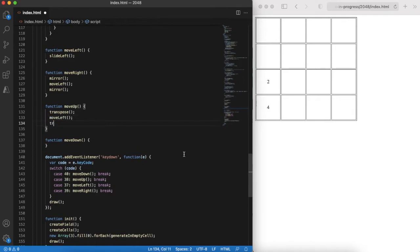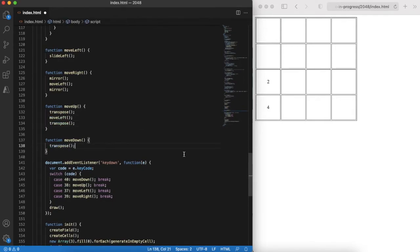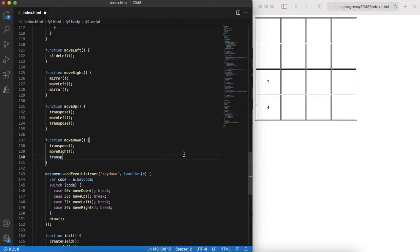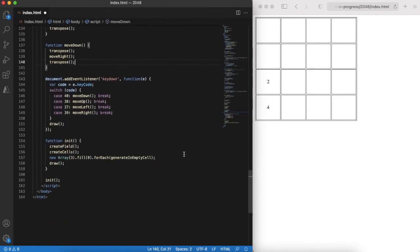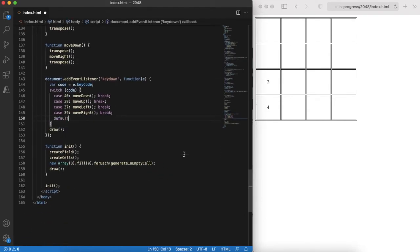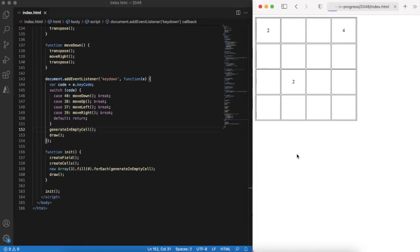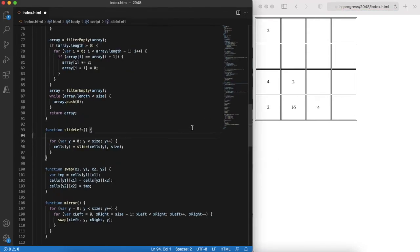Then sliding up is a three-step process: transpose, slide left, transpose back. Let's implement it. Okay, right now we have all movements implemented. We can check in the browser and we see that we have the basic logic implemented already.